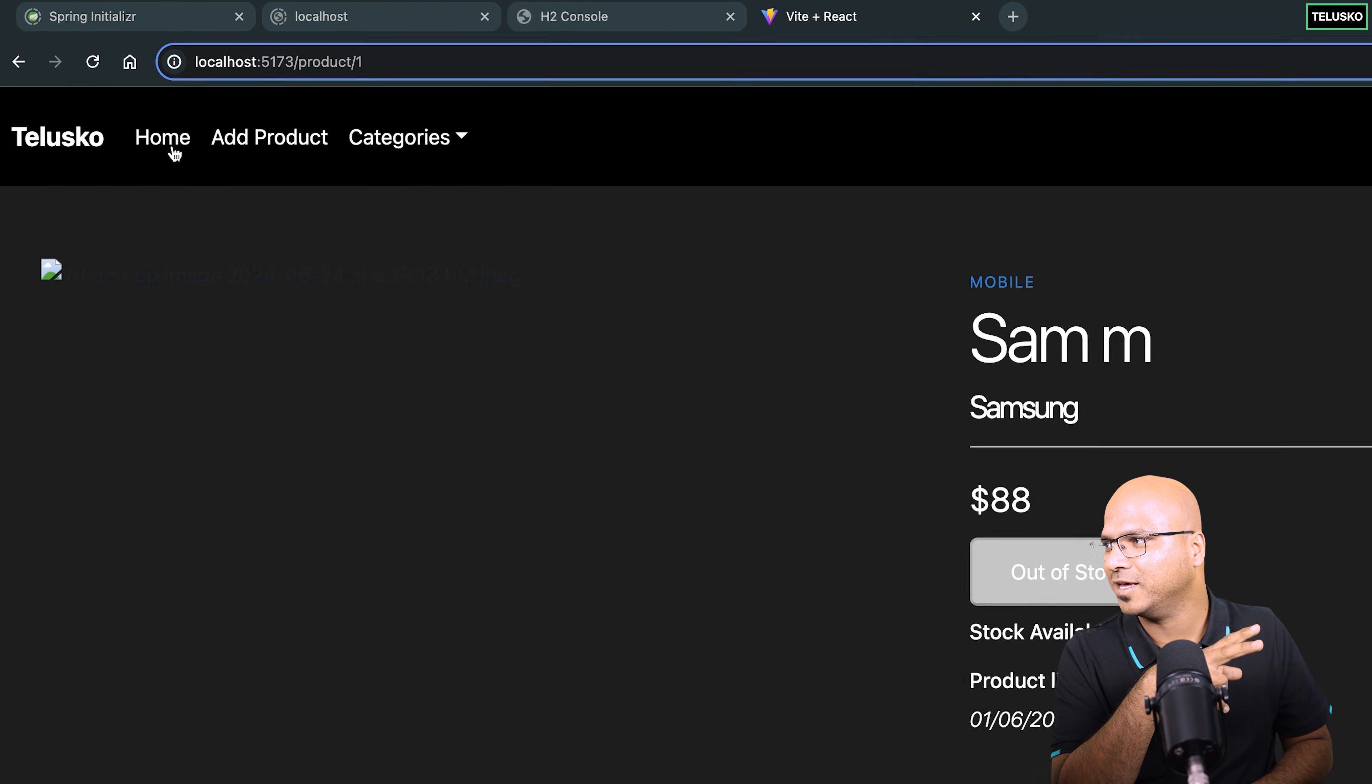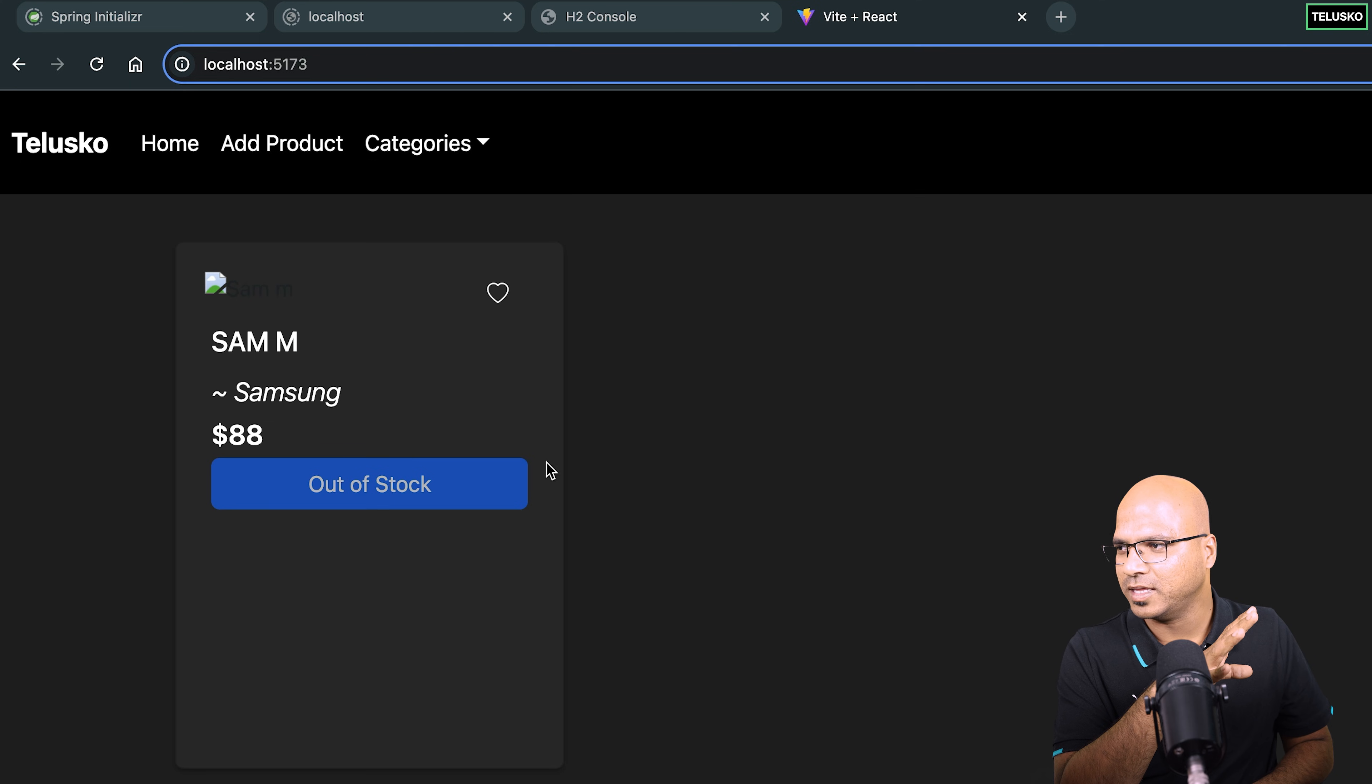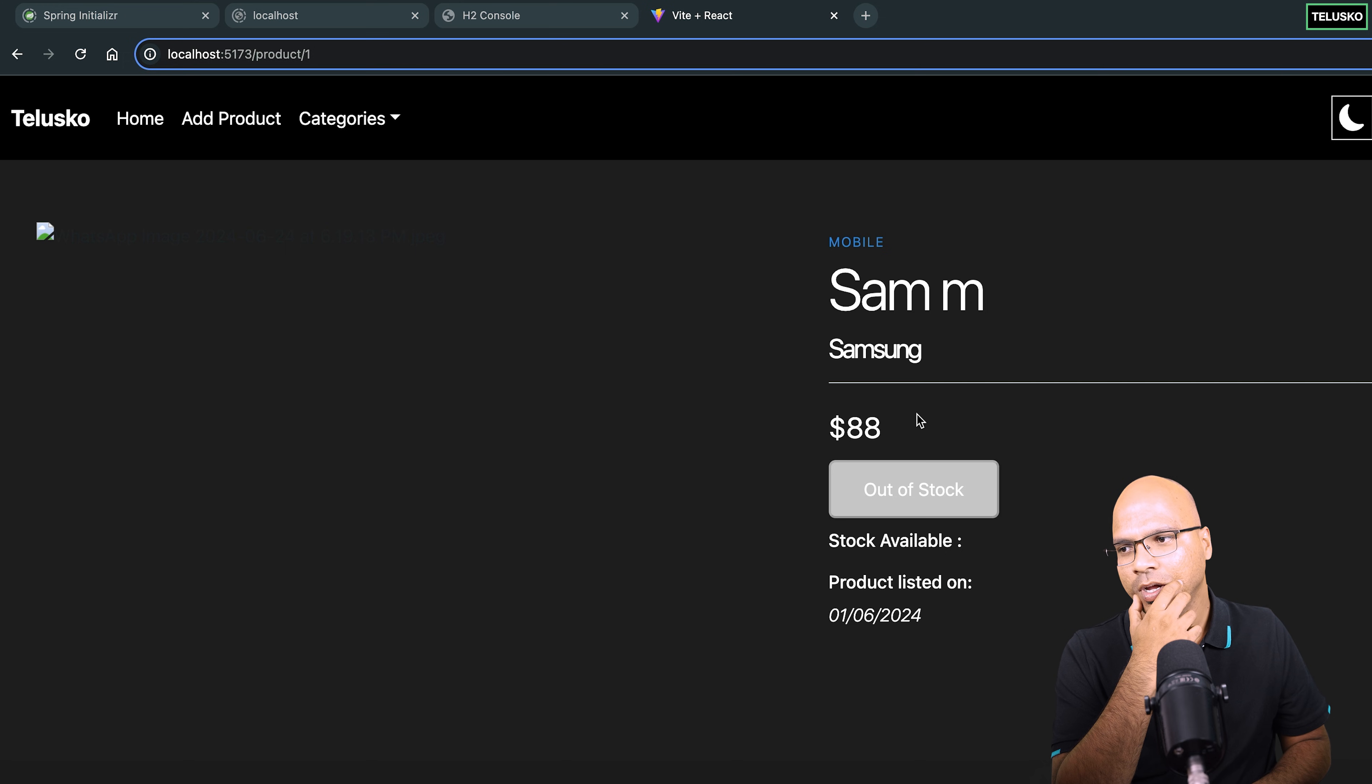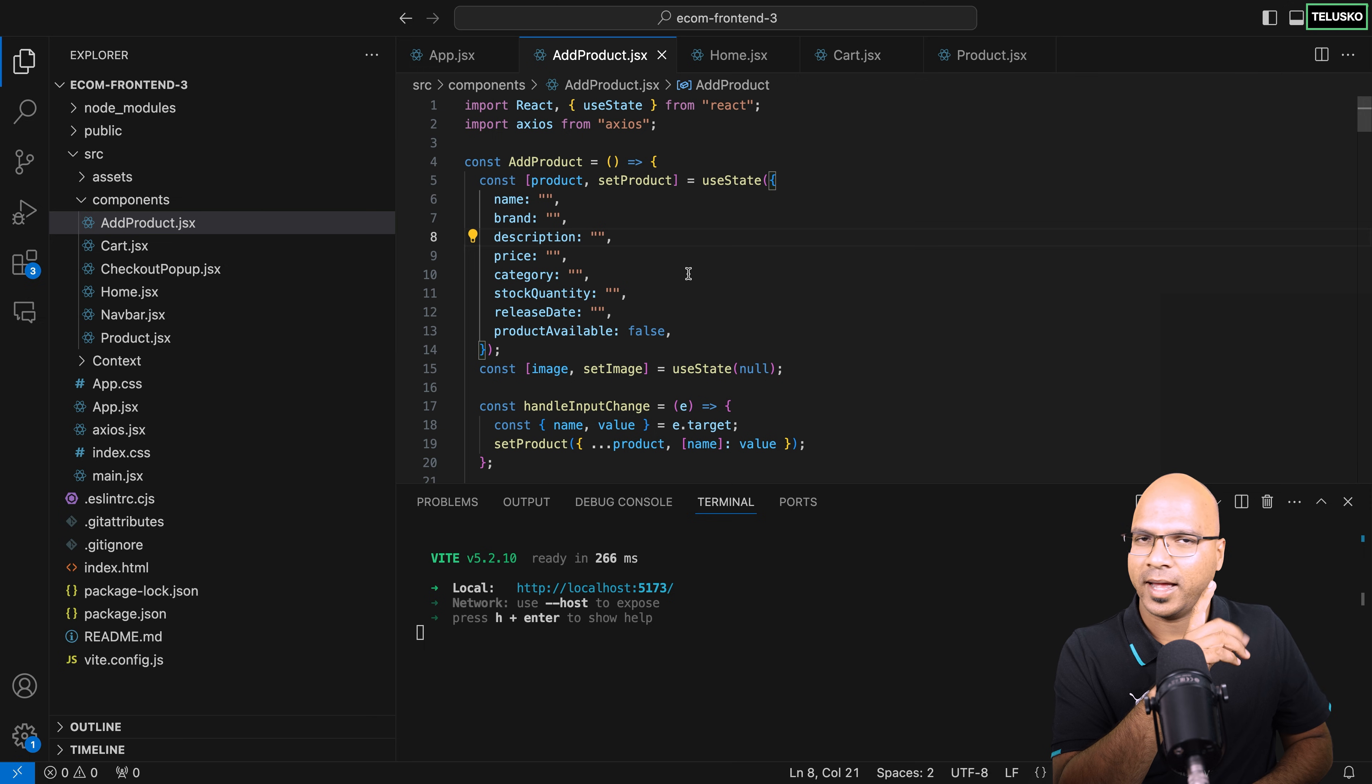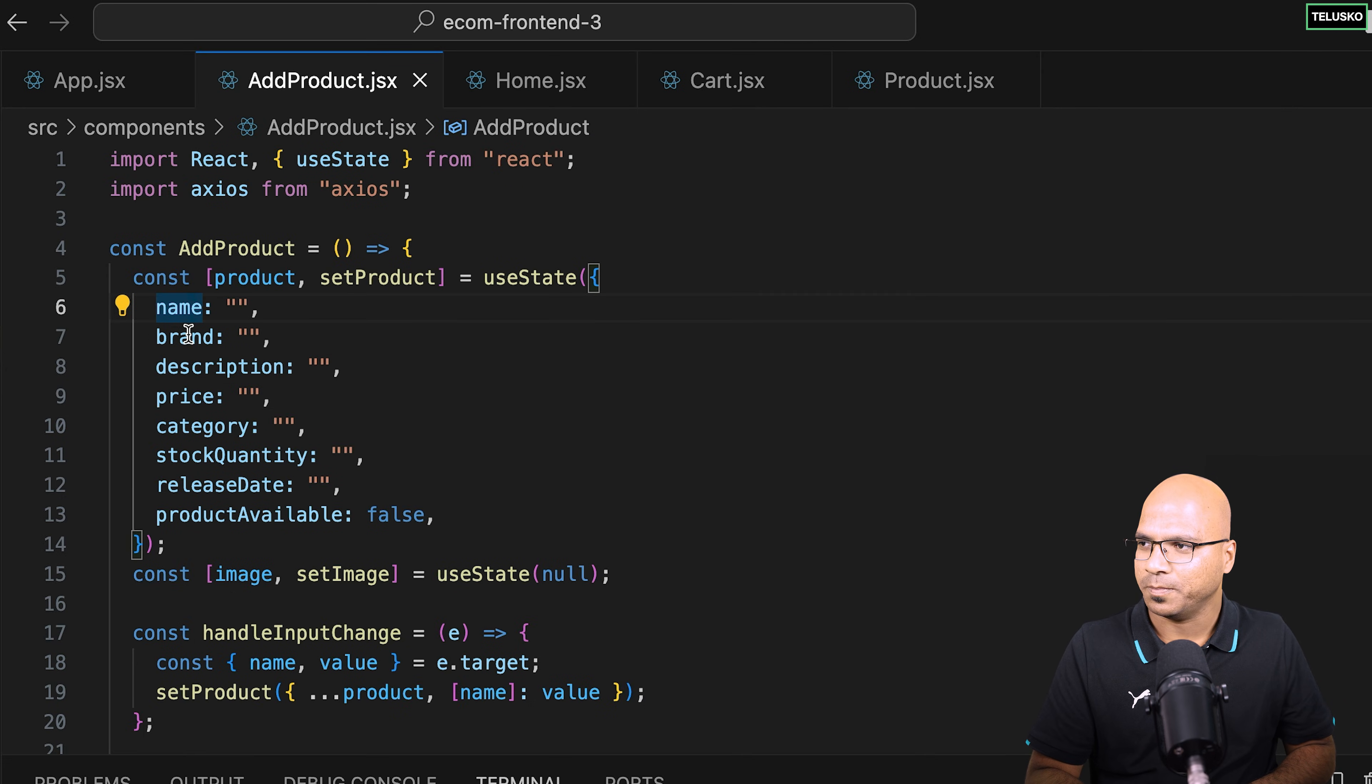And apart from this, there were multiple issues. The first one is it's still showing out of stock. So we'll solve that. And I think I know the problem. In the description also, we were getting that empty, right? So if I click on here, there's no description, we have entered the description. Also, it is not showing the stock. It's because in the UI and in the back end, there's a name issue.